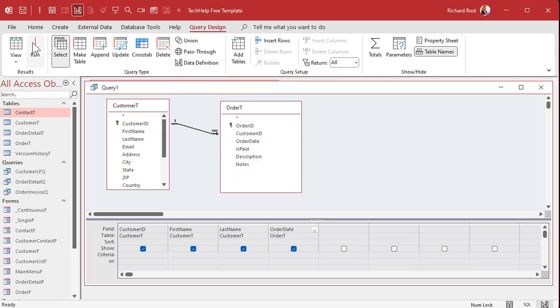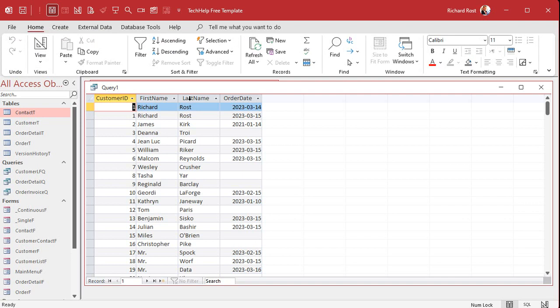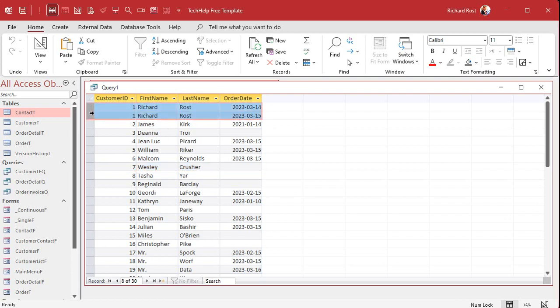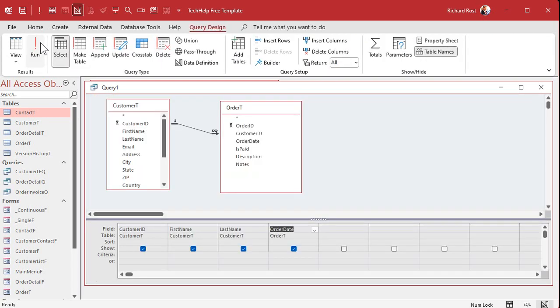Now when I run this, you can see I'm seeing all of the customers, including Deanna Troi, Wesley Crusher - people who haven't placed an order at all. Now I don't want to see customers multiple times. Like me, I've got two orders. So that's where the aggregate comes into play.